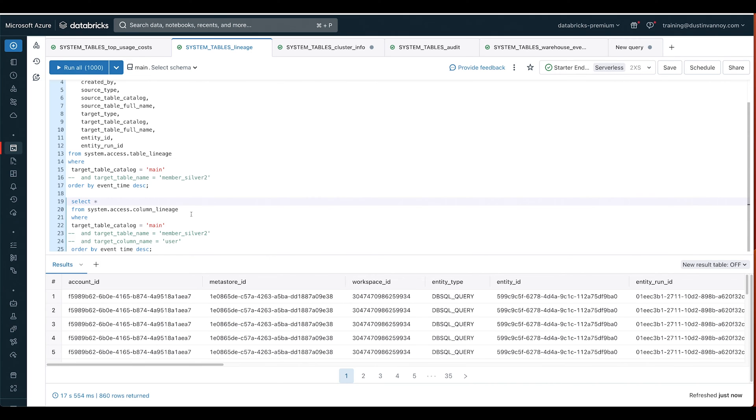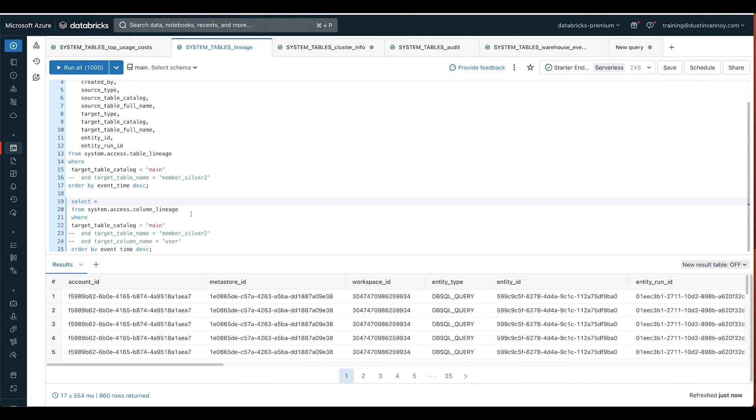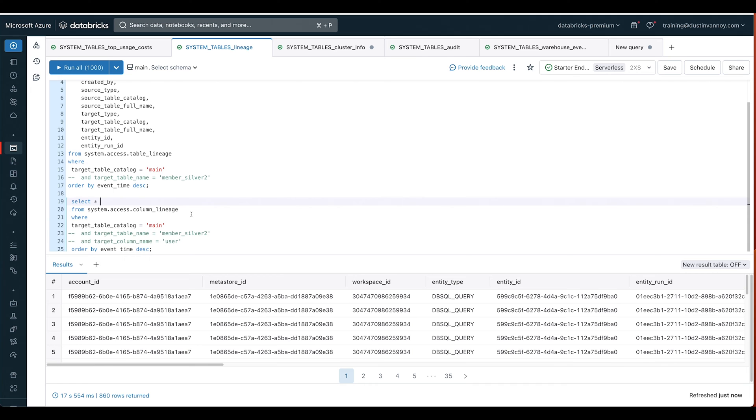Column lineage is not always populated. If there is a source and a destination it will be populated at the time of this recording. Go ahead and check on the docs to make sure you understand when that's populated. But this can really give us a view into how often things are getting changed, how they're getting changed. That's where lineage can really fit in and be useful, especially if you're trying to glean some programmatic insights that you would get from the UI by clicking around the lineage. These are the tables you would use for that.